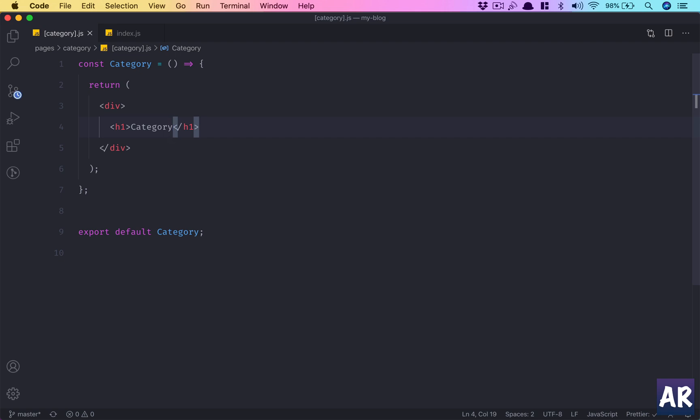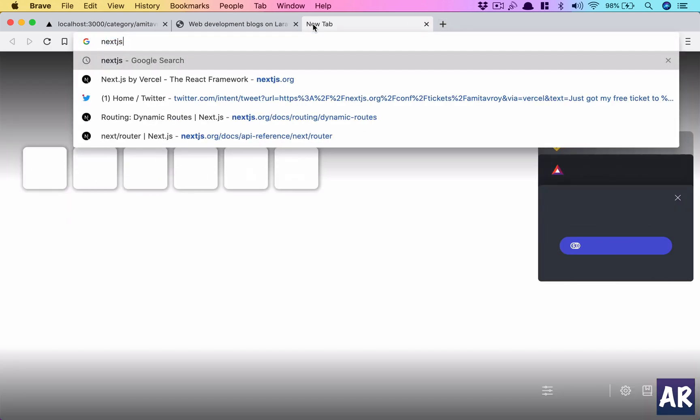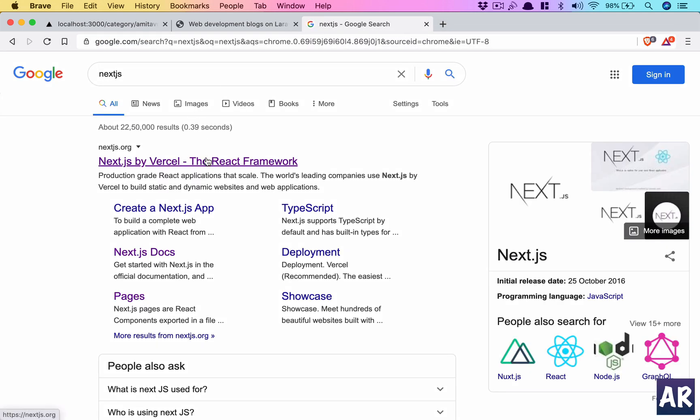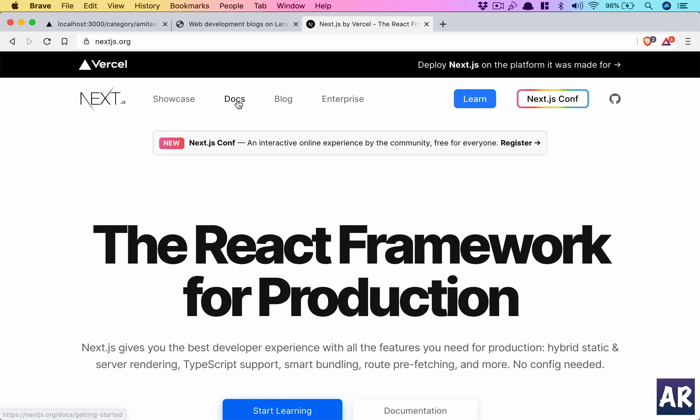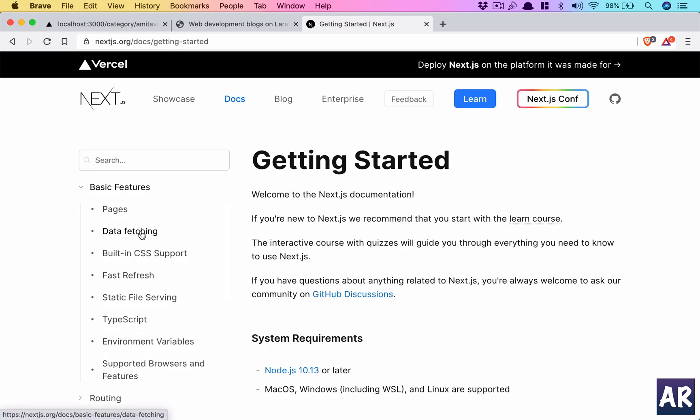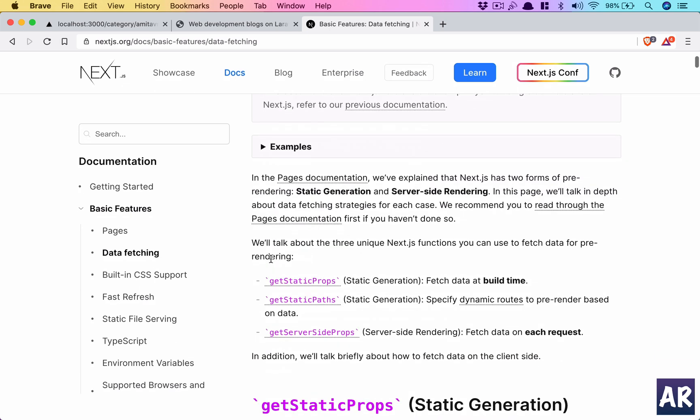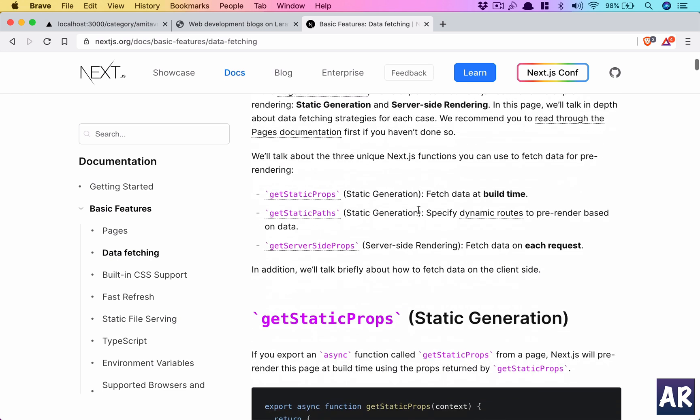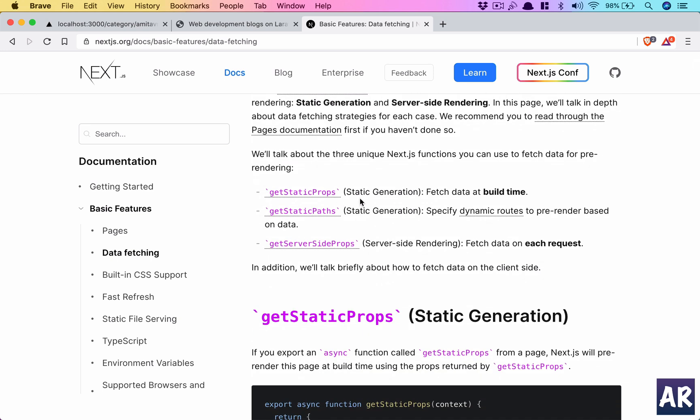Then there are two functions, data fetching functions, which are available with NextJS which we are going to use. I'll first show you the documentation so that you are aware of what we are doing right now. So go into the docs, you need to go into data fetching. Here it says in the pages documentation we have explained that NextJS has two forms of pre-rendering: static generation and server-side rendering. In this page we will talk in depth about data fetching strategies for each case. Now these functions are static generation functions which means these functions are available at build time, which means when the pages are created by NextJS. And these are not available on the front end, so you have to be a little careful of what function you are using in what sequence and for what purpose.